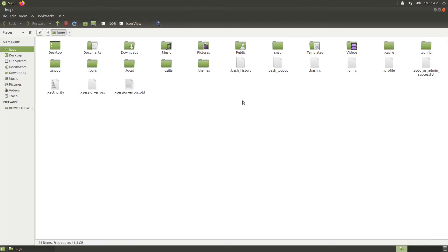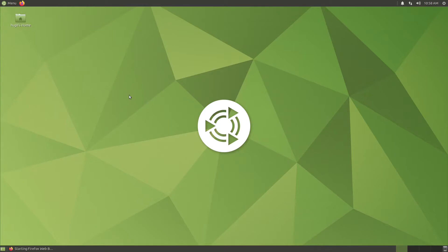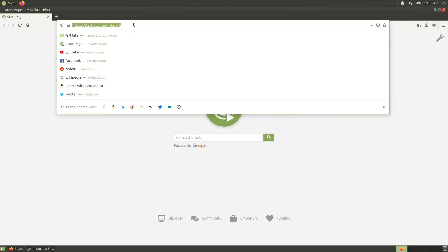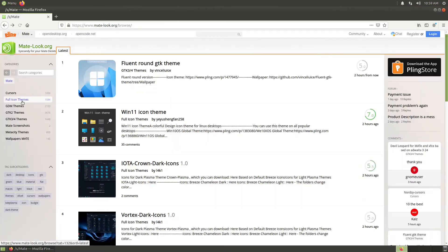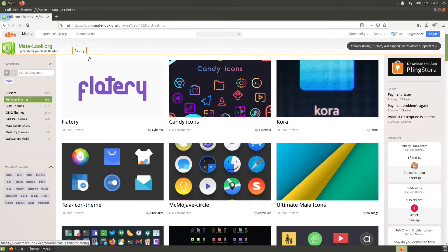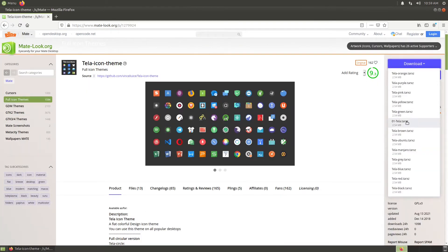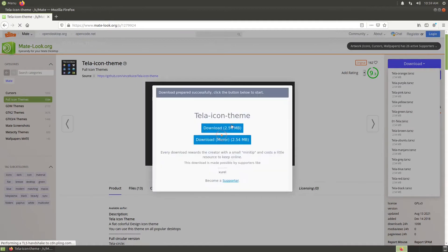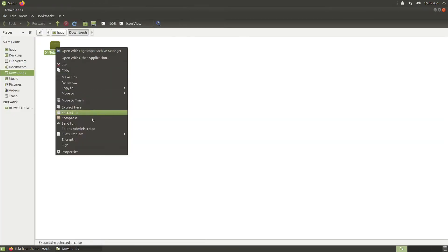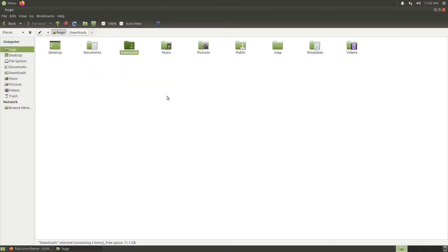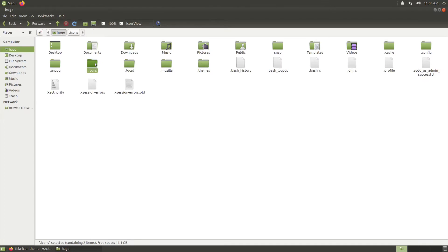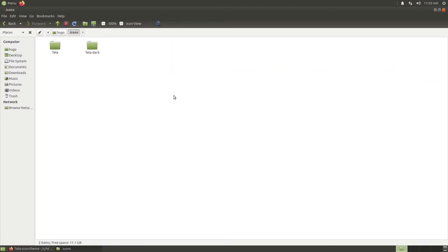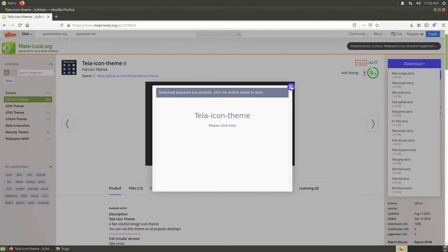Go to your browser, type in mate-look.org, click on full icon themes. Choose your favorite themes, click on download, and download your favorite version. Open the download folder, extract the package, go into the extracted folder, make sure these are the root folder for the theme. Go to the home folder, paste the two folders underneath dot icons directory.